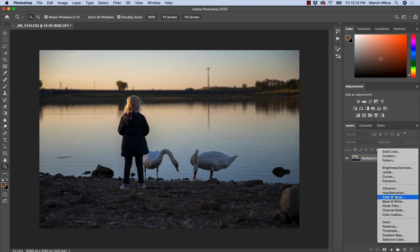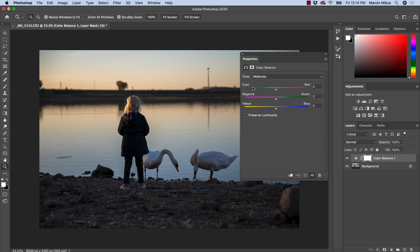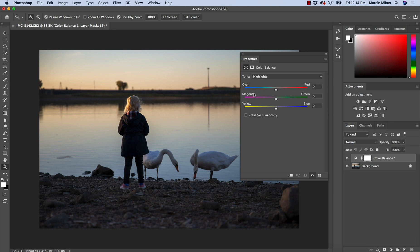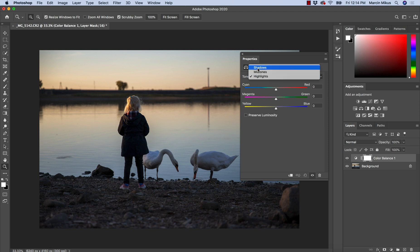I'm going to move to the color balance. The first thing we can notice is the choice of tone at the top — we can work selectively on the shadows, highlights, and midtones. Shadows are all the dark areas on the image, highlights are the bright areas like the sunset here, and midtones are everything in between. When we work with highlights or shadows we will affect a little bit of the midtones as well, so the transitions are quite smooth.